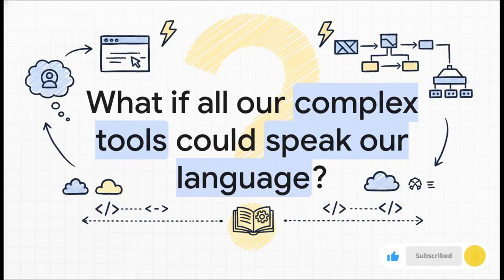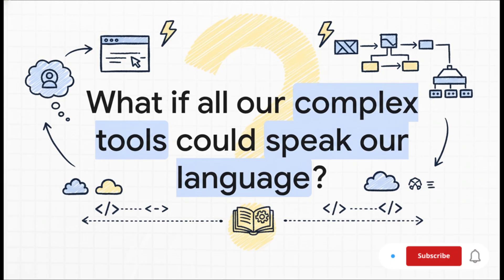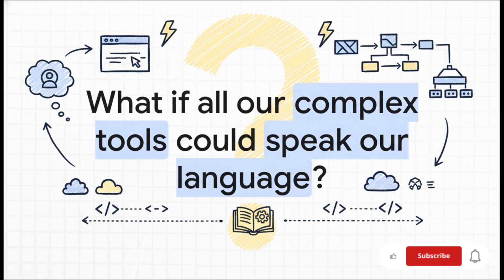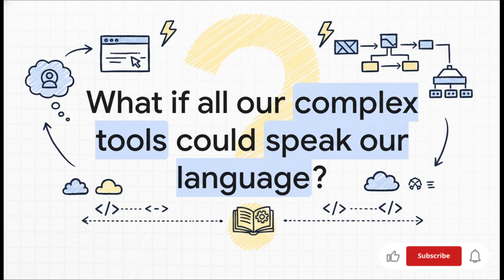That kind of leaves us with a really big question. Tools like kubectl AI are maybe a tiny glimpse into a future where we don't have to memorize a million different commands for every complex tool we use. What if we could manage all of our complicated tech just by talking to it? It's a pretty wild idea to think about. Thanks for tuning in.